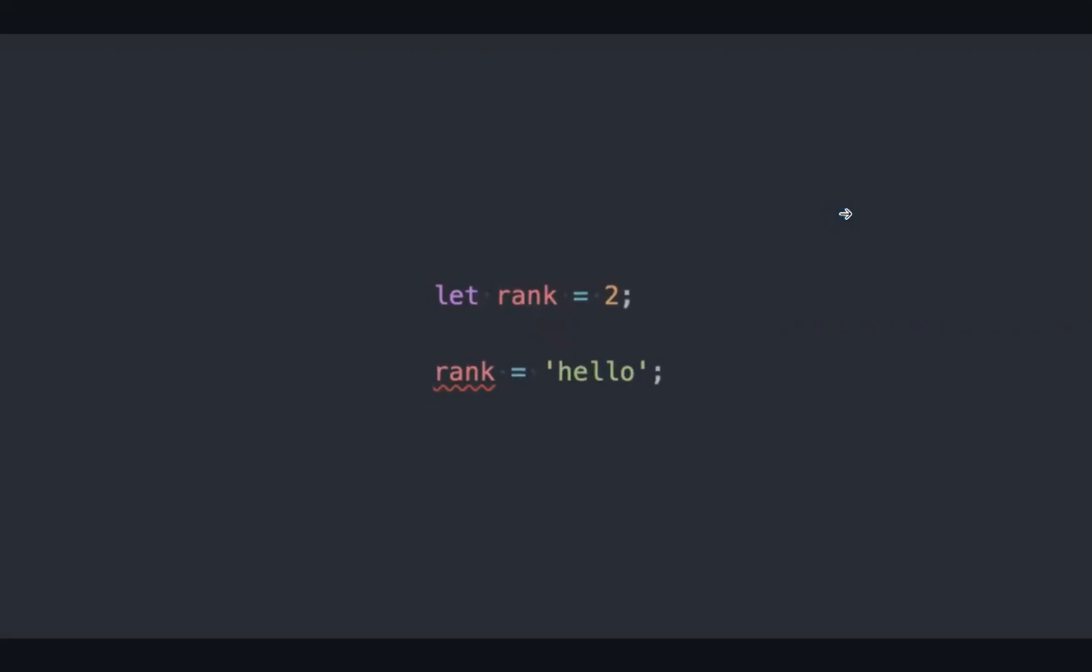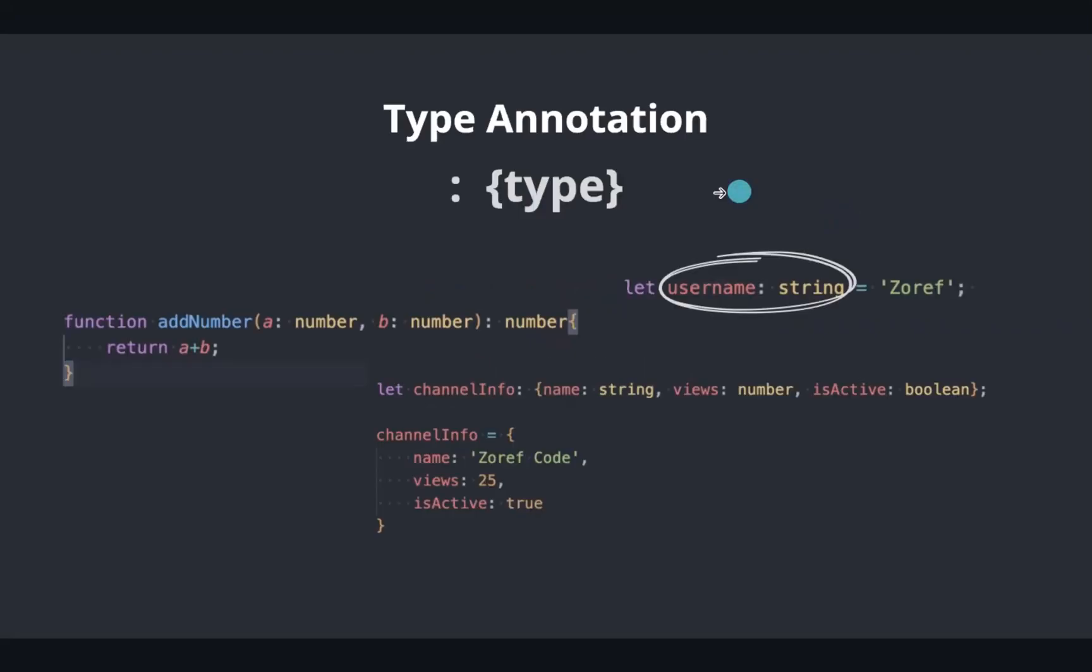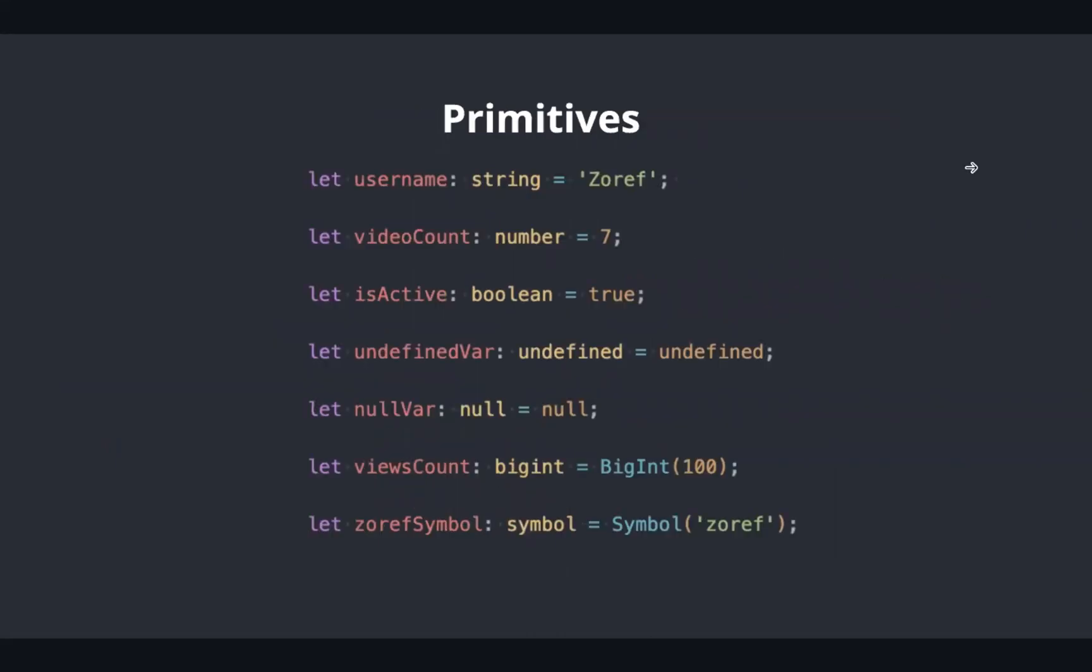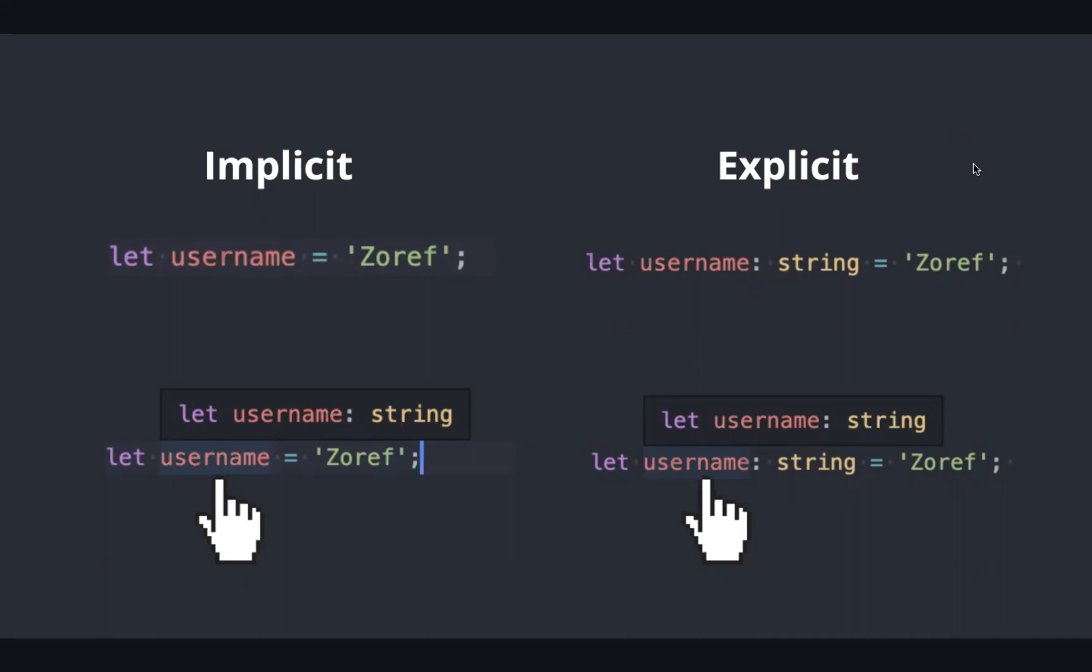Static type checking is the most important thing to catch errors ahead of time. Just by adding colon followed by the type to the variables, function parameters, and return types, we can annotate the type to the data. TypeScript supports all the primitive data types of JavaScript. String, number, and boolean are the most widely used primitive types.